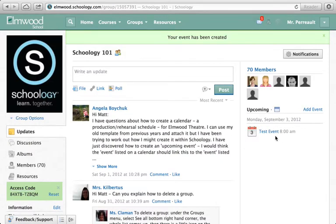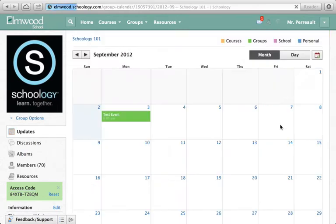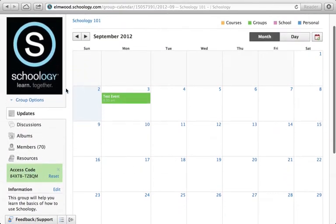I'll click 'Create.' Now it's here on the right. If I want to see the full calendar, I can click on calendar and then click on September. You'll notice I can't see all the other calendar events from other groups — that's because I'm just in the Schoology 101 calendar.